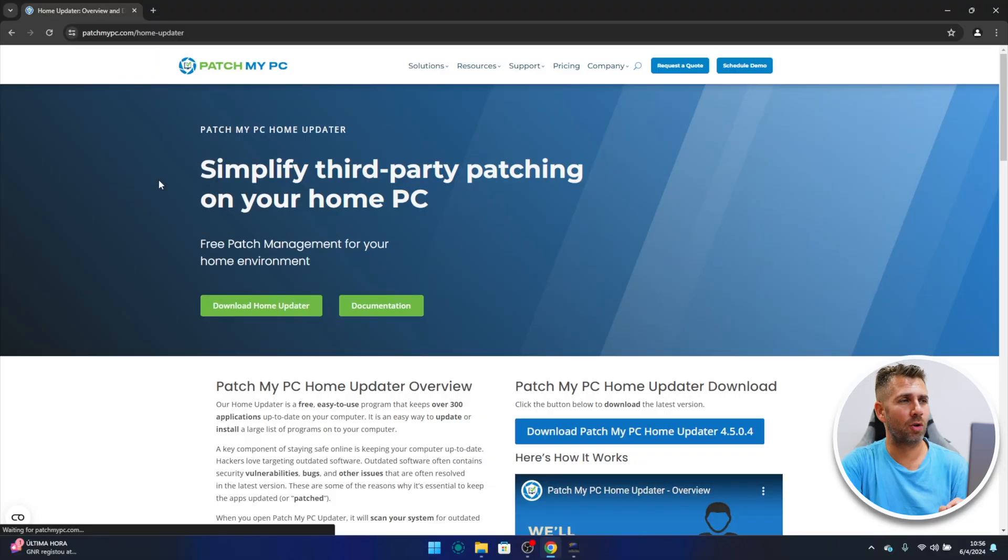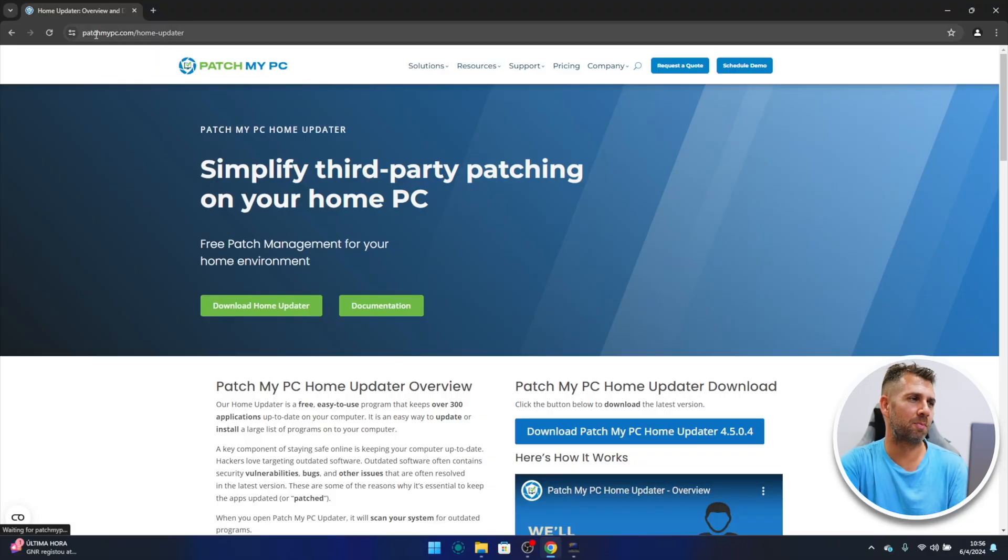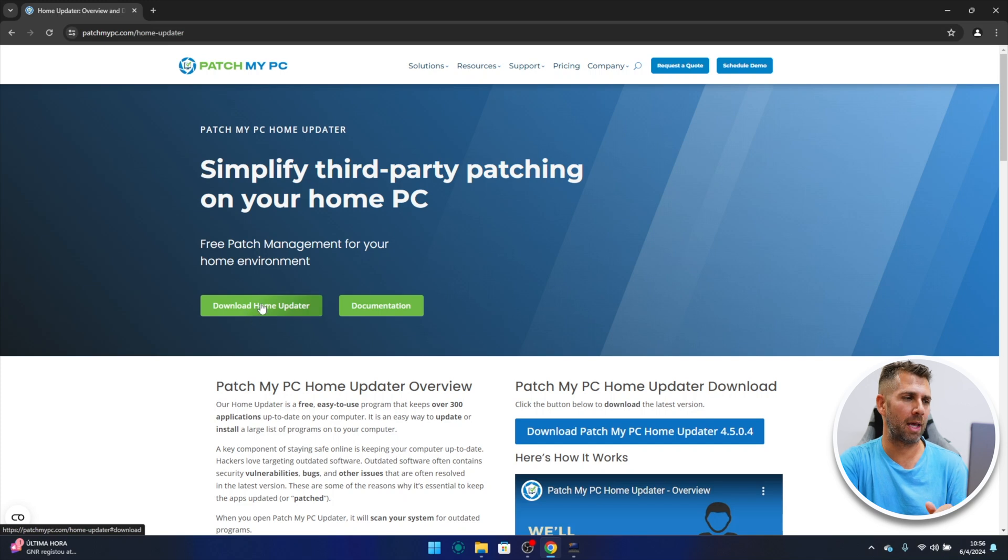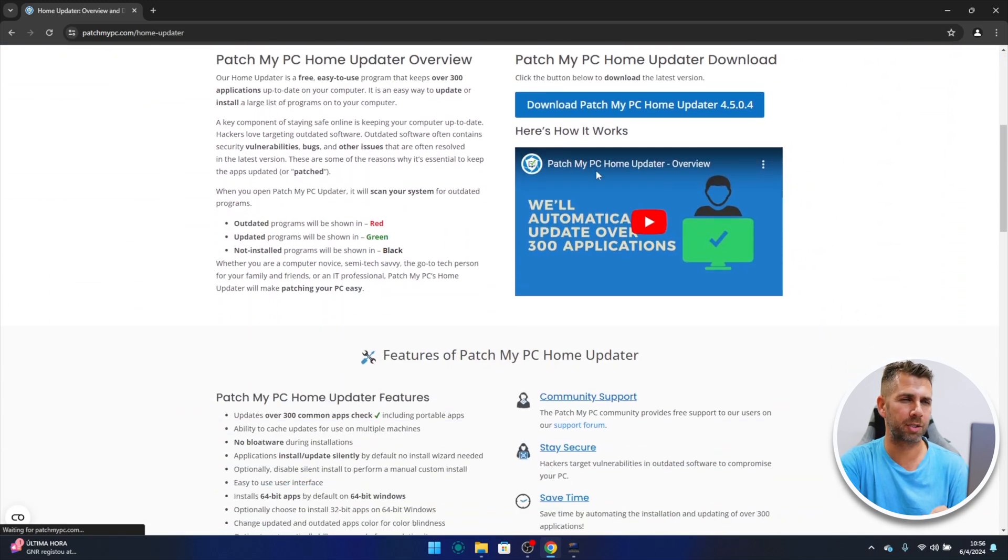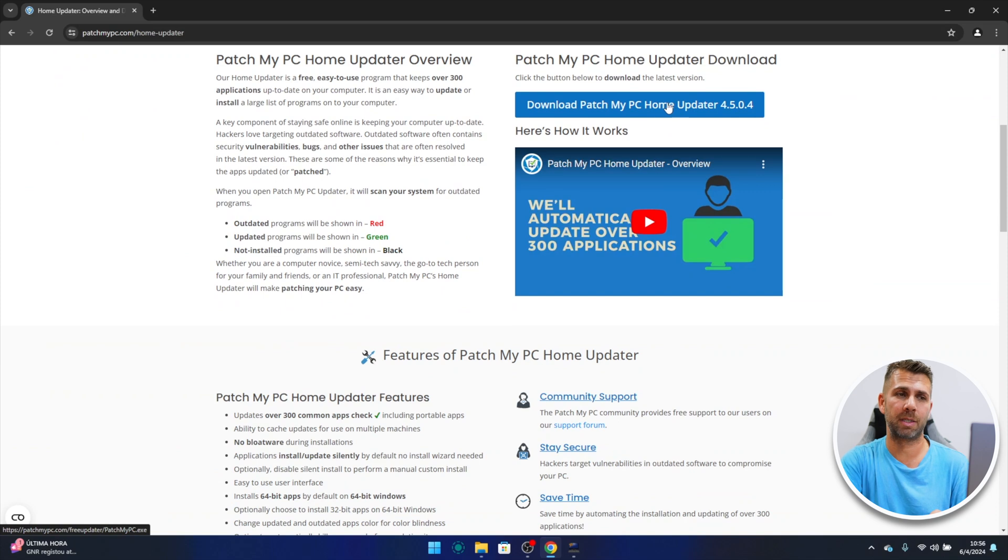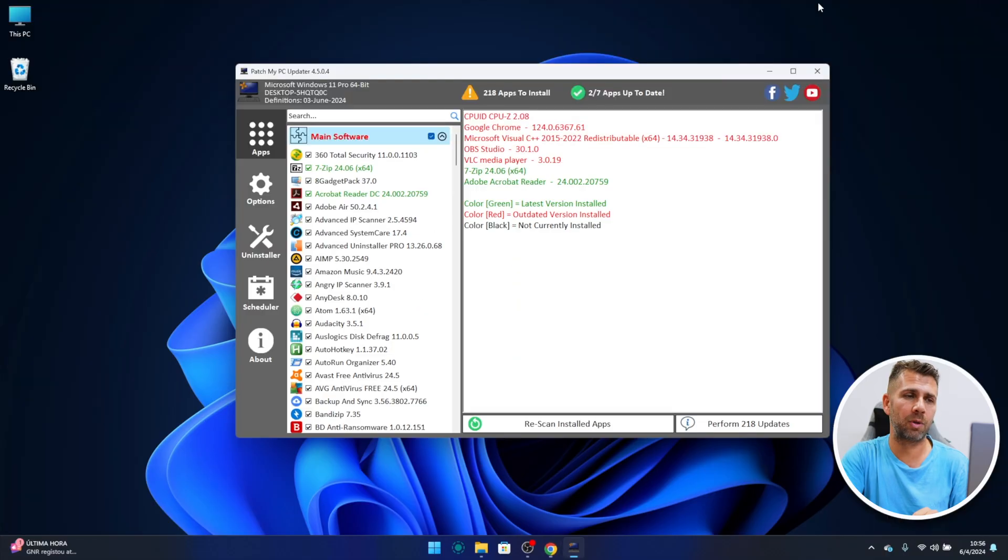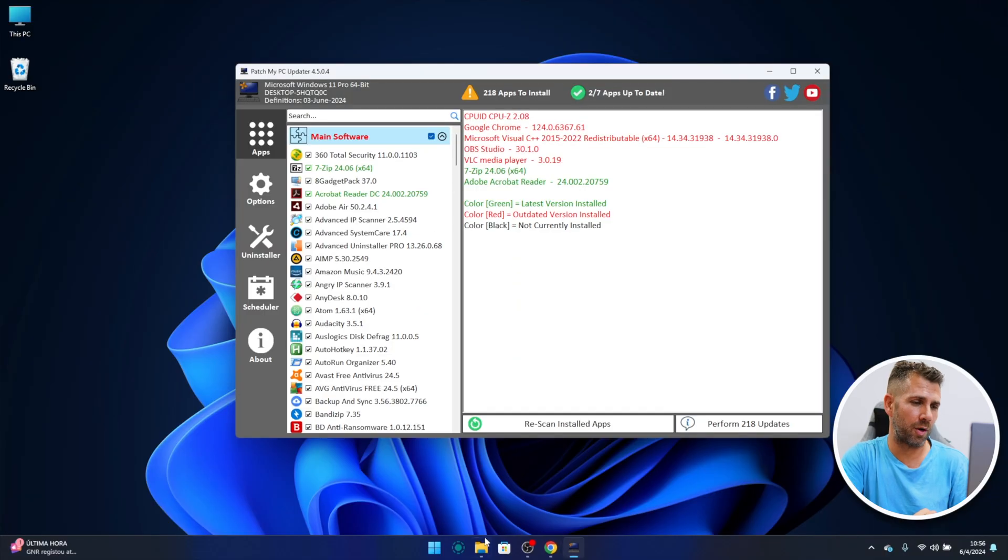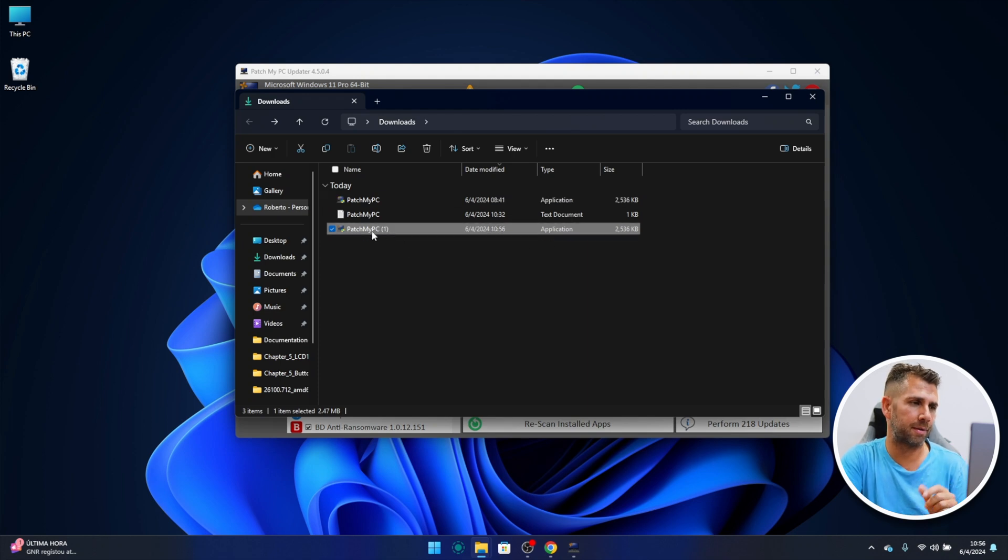So this is a free app and it's called Patch My PC. You just need to go to patchmypc.com and then you will have the download home updater shortcut, and then just need to press this button right over here. It's version 4.5.0.4 at this moment when you watch this video. If it's a later version, then probably there will be a few changes but I believe that nothing major.